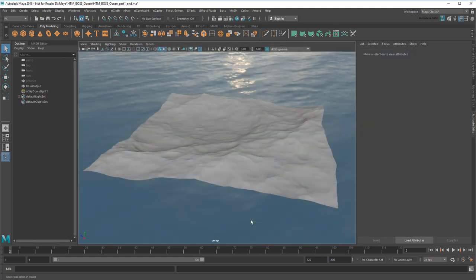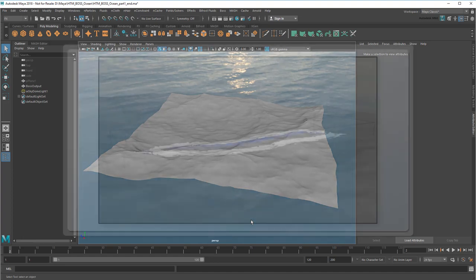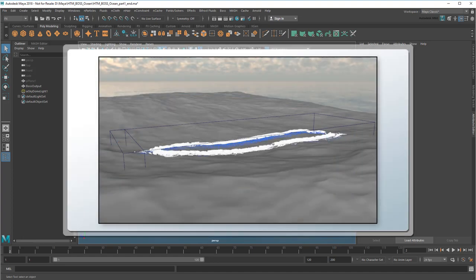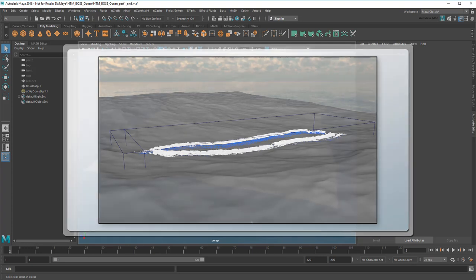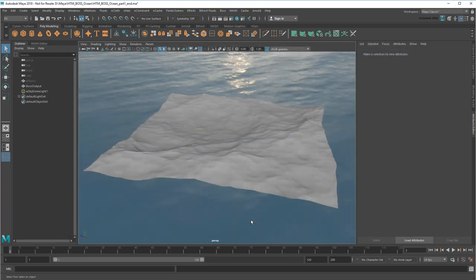So back in Part 1, I used Boss to turn a flat plane into this deforming ocean tile. Then in Part 4, I used the tile as a guide in order to drive the motion of bifrost particles. I'm going to do the same here.